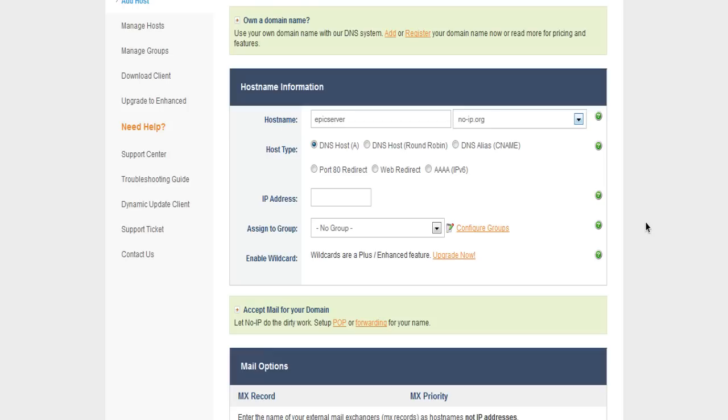But if your IP ever changes, and your server's on but it isn't showing up on Minecraft, then make sure to double check that. Just type in what's my IP on Google, it'll tell you a new IP, and then just change it. That's pretty much it.